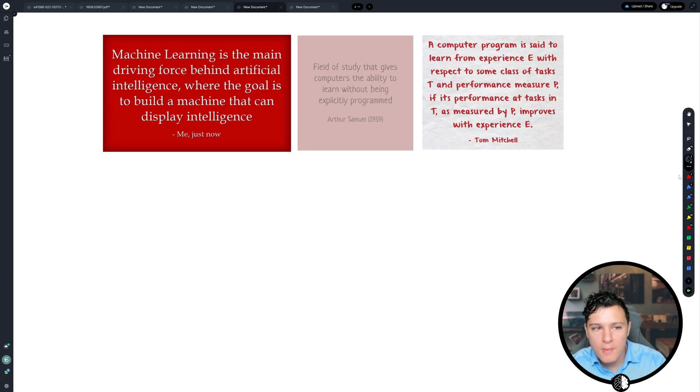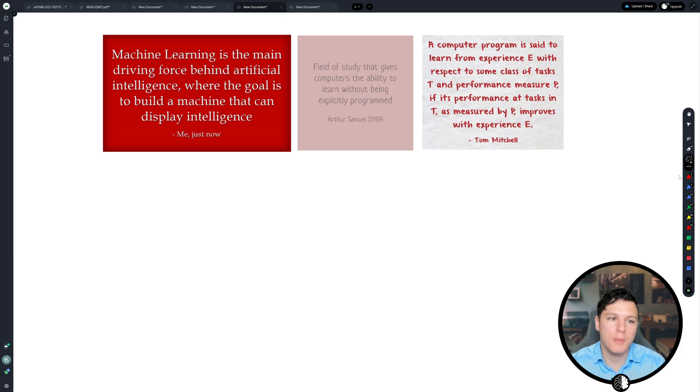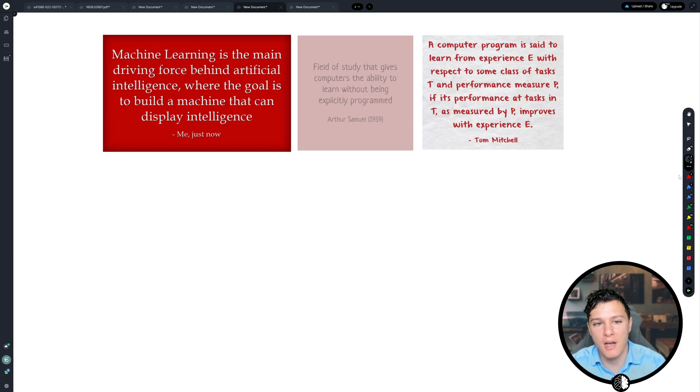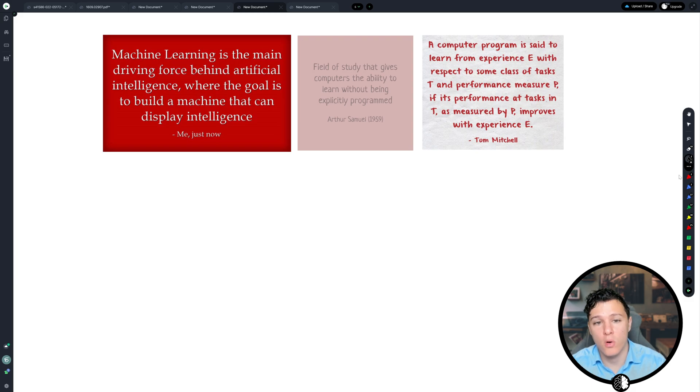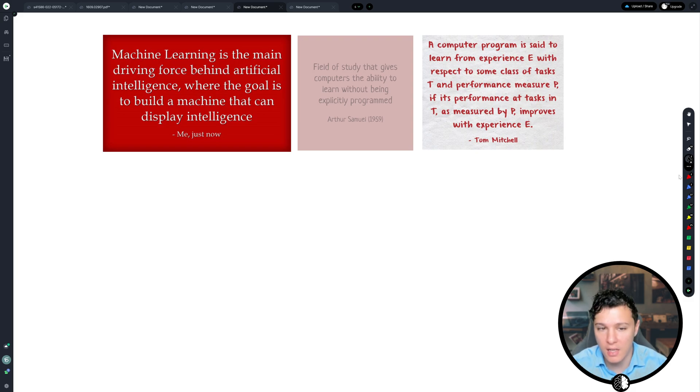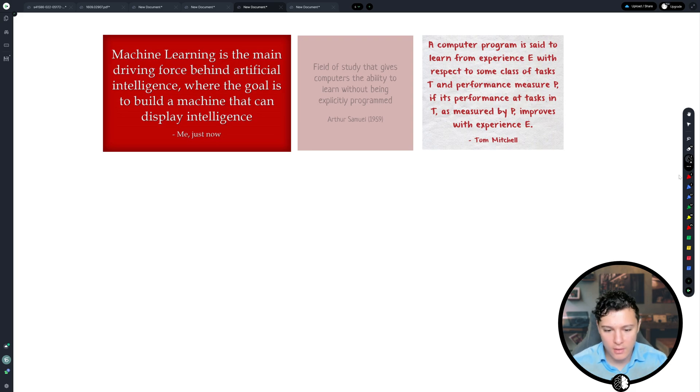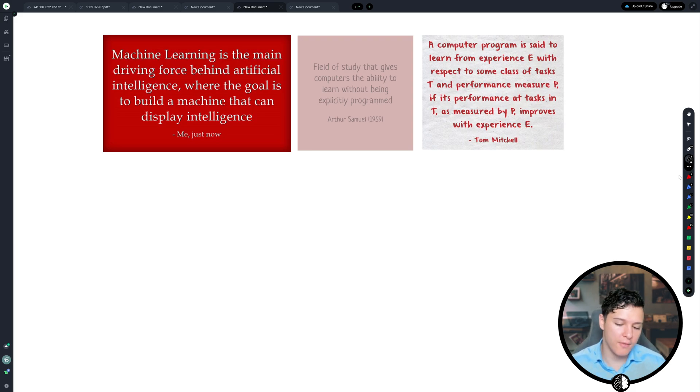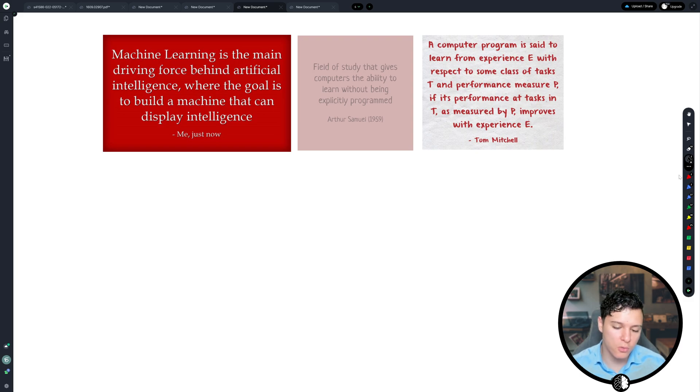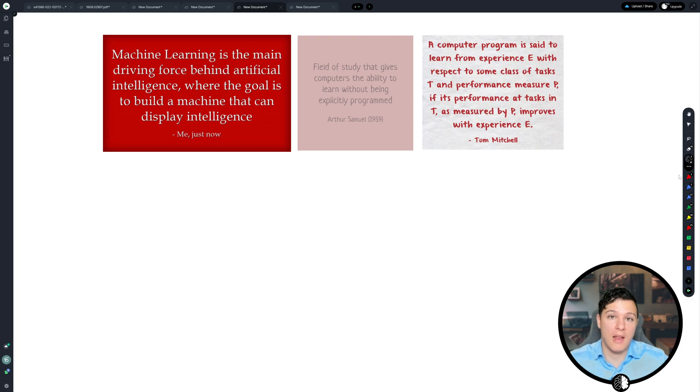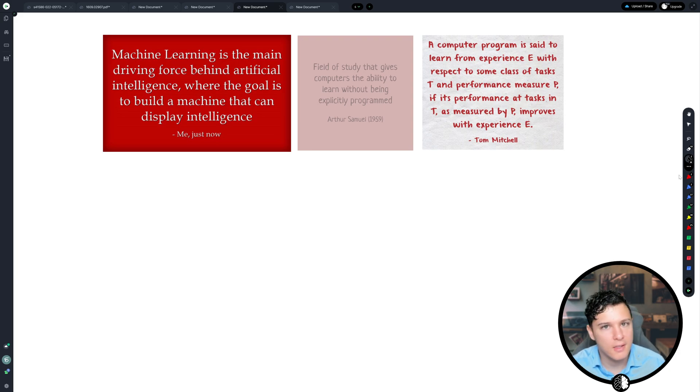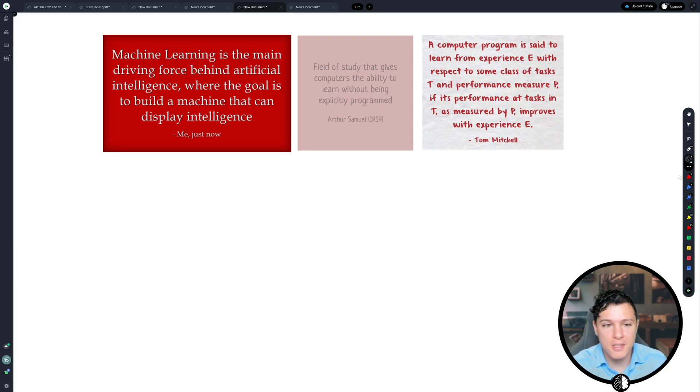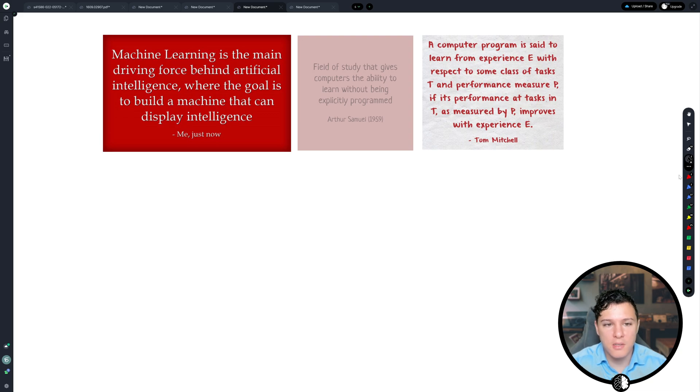So the broadest way to explain it might be something like machine learning is the main driving force behind artificial intelligence, where the goal is to build a machine that can display intelligence. This is maybe a good way of explaining what machine learning is to someone who just asks you, like, what do you do? Oh, you work in machine learning? Well, what's that? And then you can explain what it is in something similar to this.